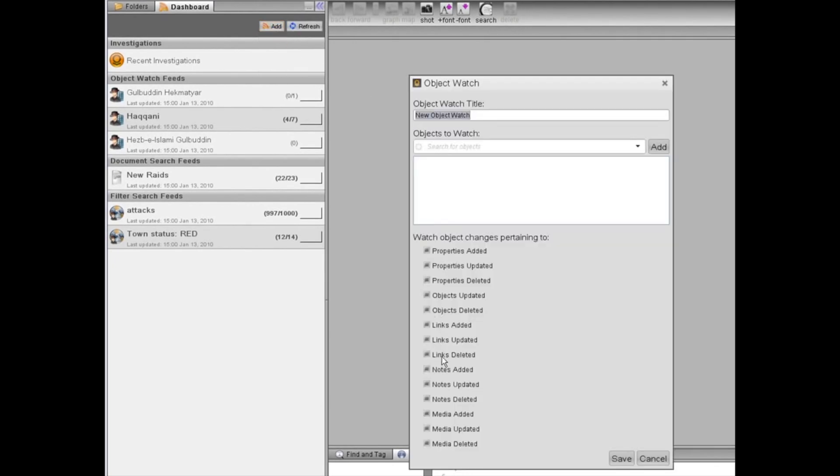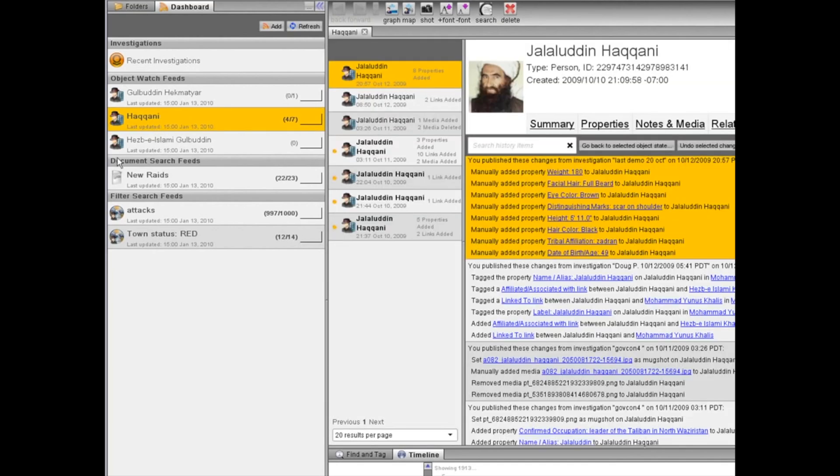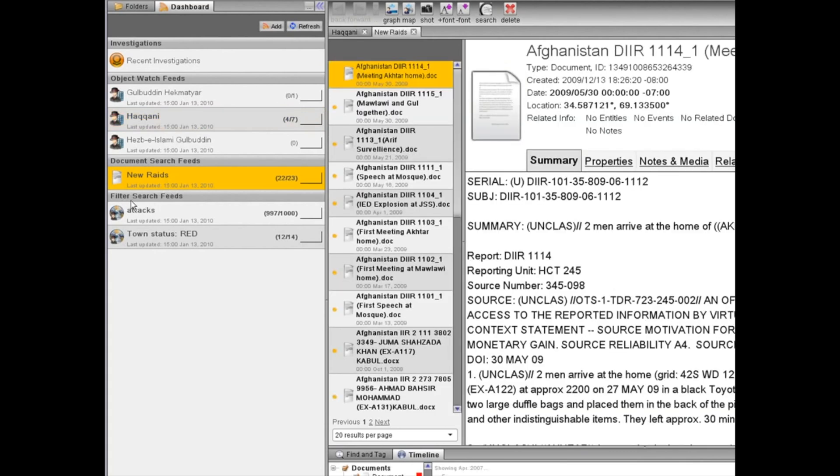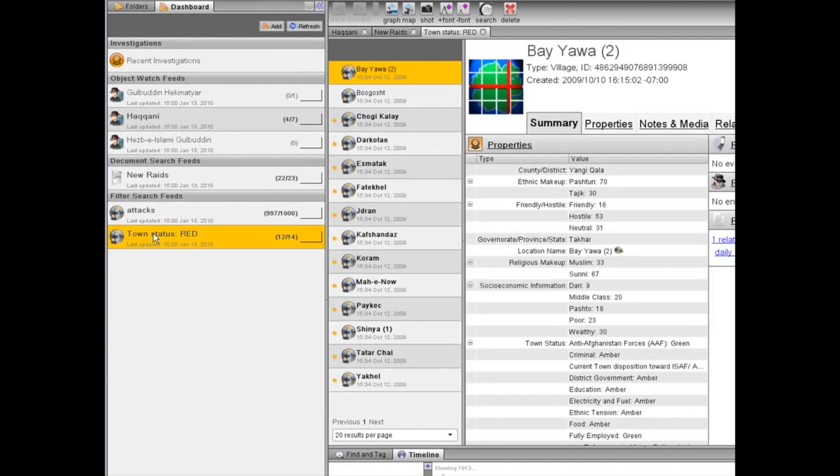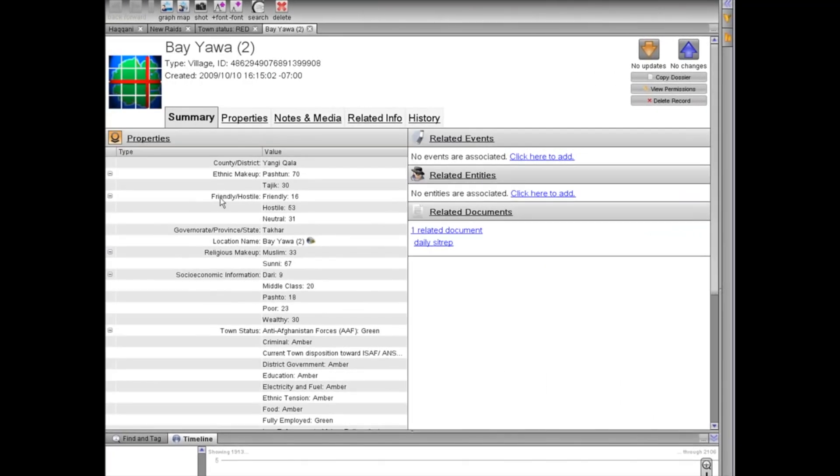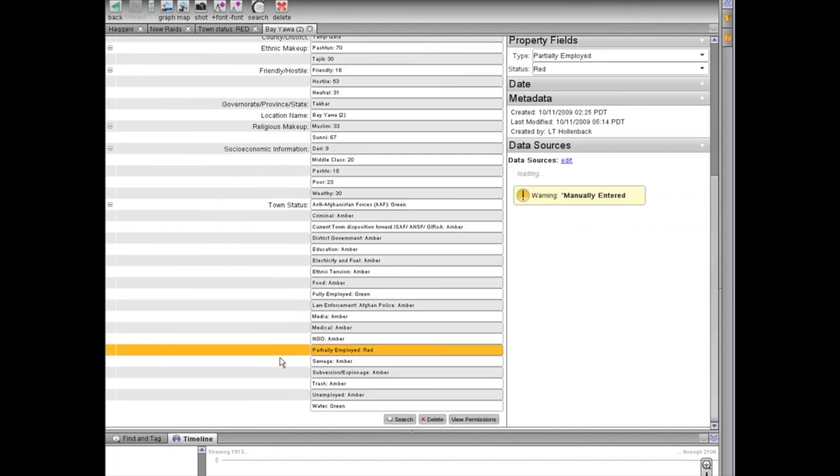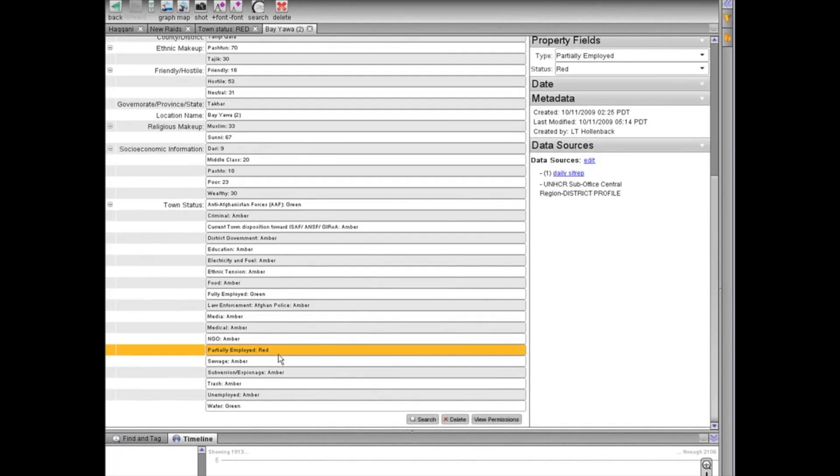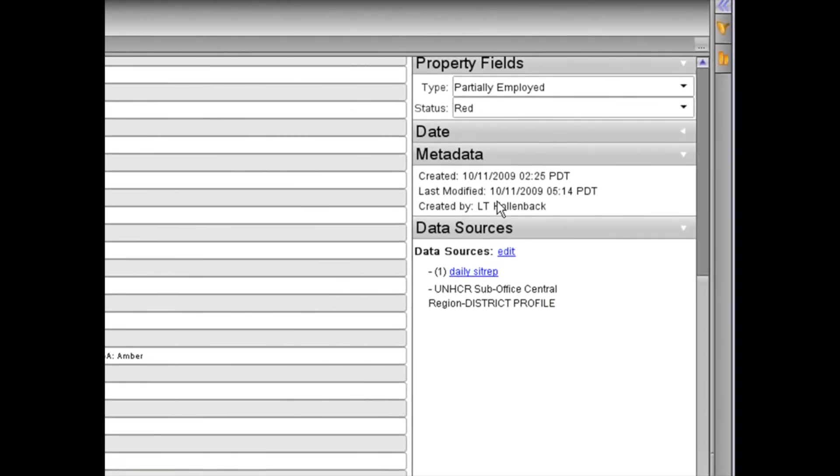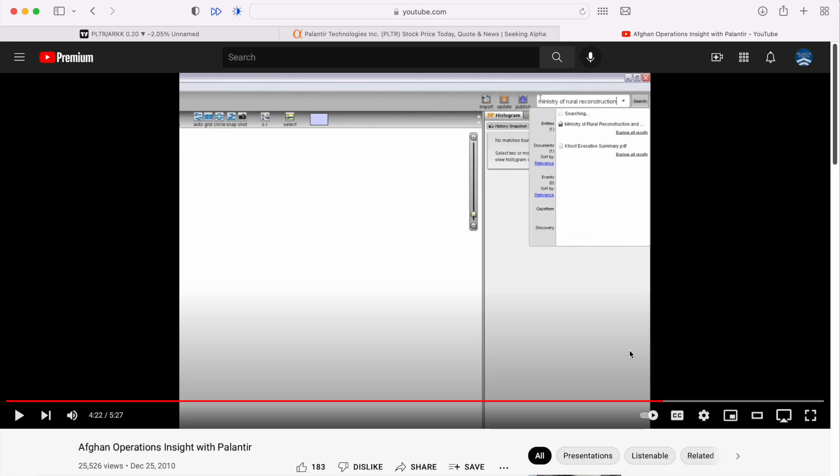Because commanders may want to monitor particular persons or issues, Palantir users can create custom feeds that will alert them whenever relevant information enters the database. For instance, these object watch feeds provide an alert whenever information about specific high-value individuals is added or changed. This document search feed provides alerts for any news reports concerning raids. This filter search feed tracks various socio-economic and infrastructure metrics in towns of concern. For example, the Bayawa town's partially employed status is listed as red. We can click on this property to view metadata showing which Palantir user entered the status as red, and we also find a link to the source document used to structure this information.